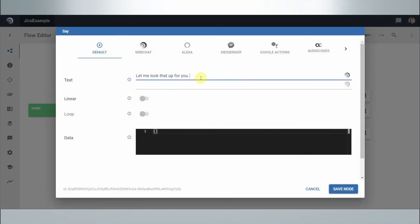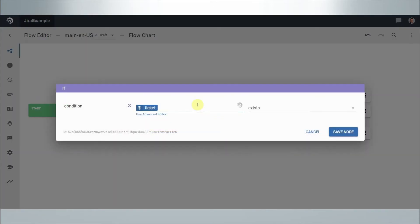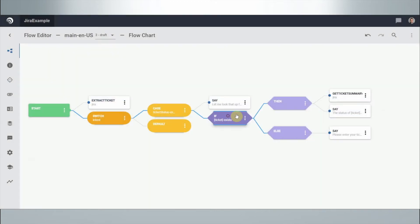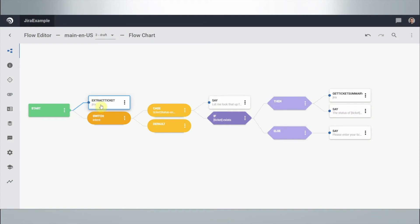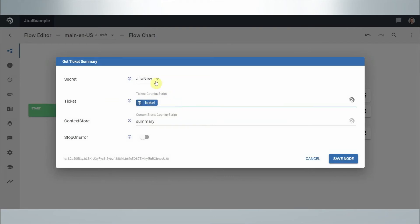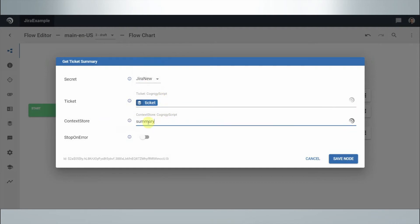As soon as this intent is found, it says 'let me look that up for you' and gives a small heads-up. It then checks: was a ticket found at the start? Remember this Extract Ticket node — if a ticket exists, we go up and only then do we perform a query to Jira, using the ticket that was found as a variable from the context. If it finds a ticket at the beginning, it stores it and calls it 'ticket,' then we use the same ticket variable and apply the stored credentials, storing the result under a property called 'summary' in the context.